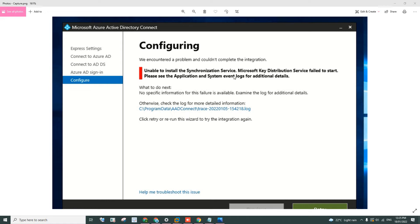A couple of days after I wanted to set up the single sign-on, I ran the AD Connect and all of a sudden I got this error.